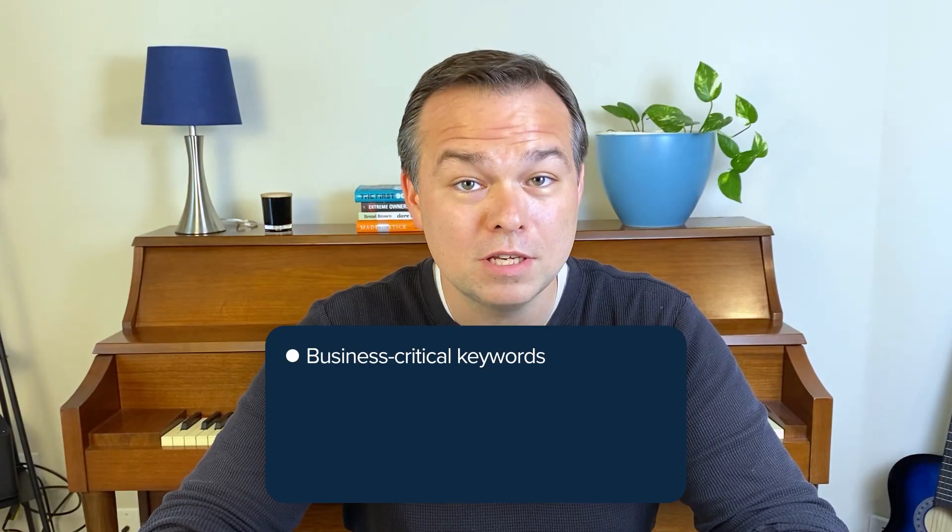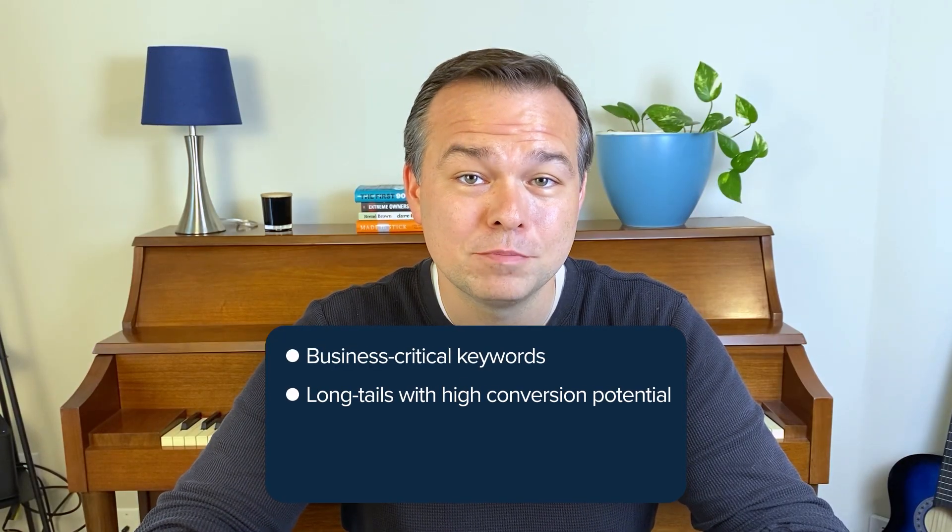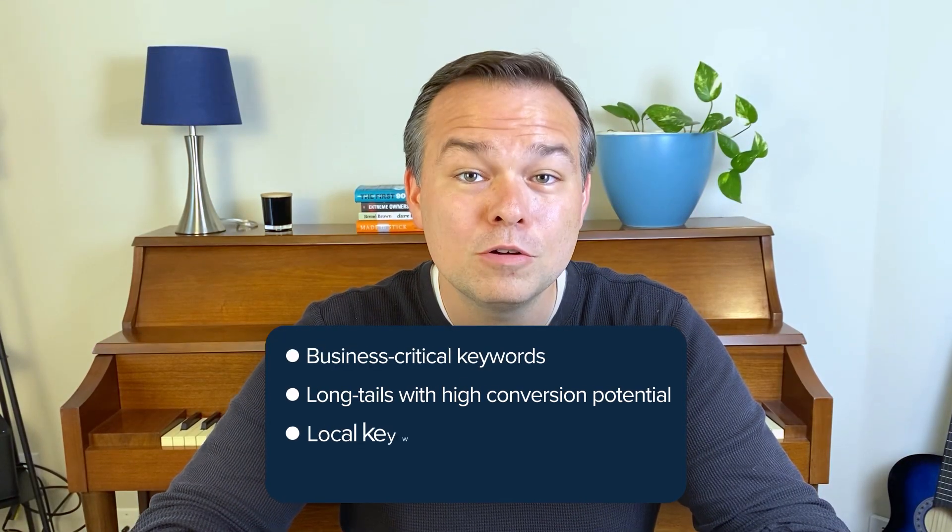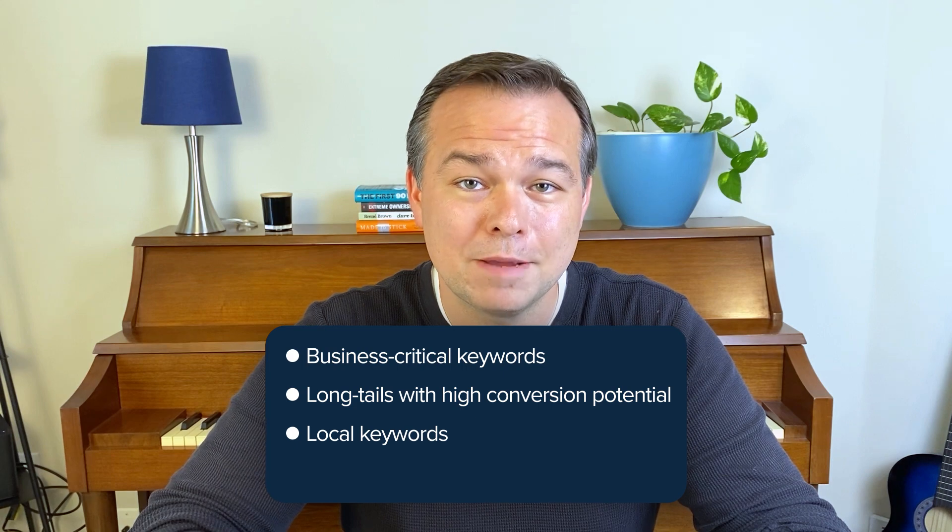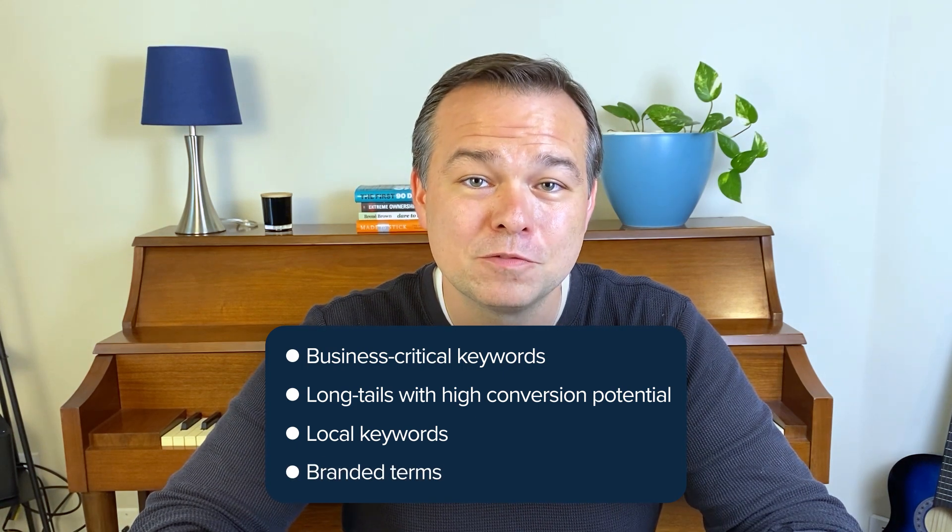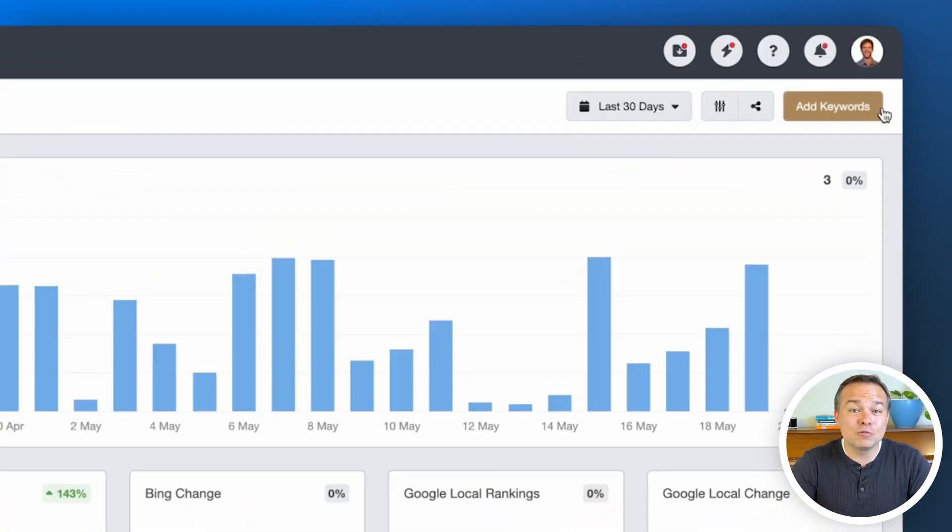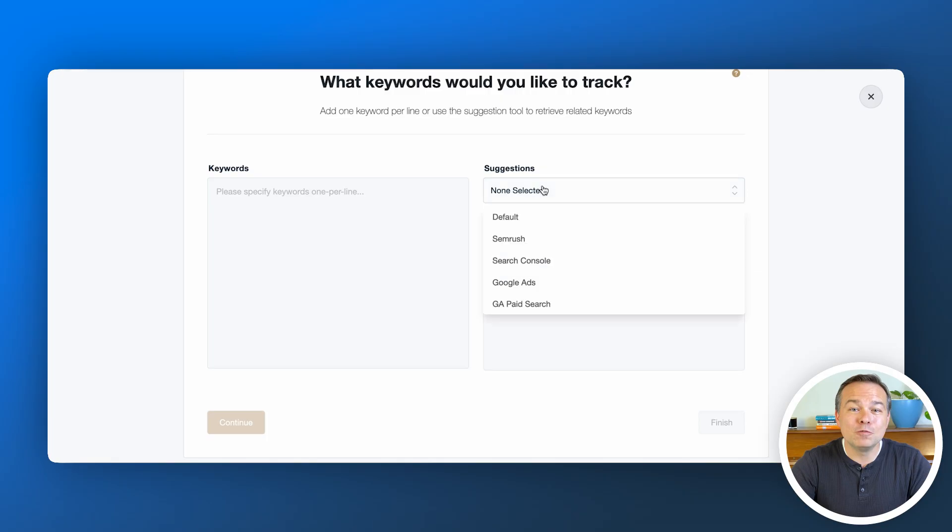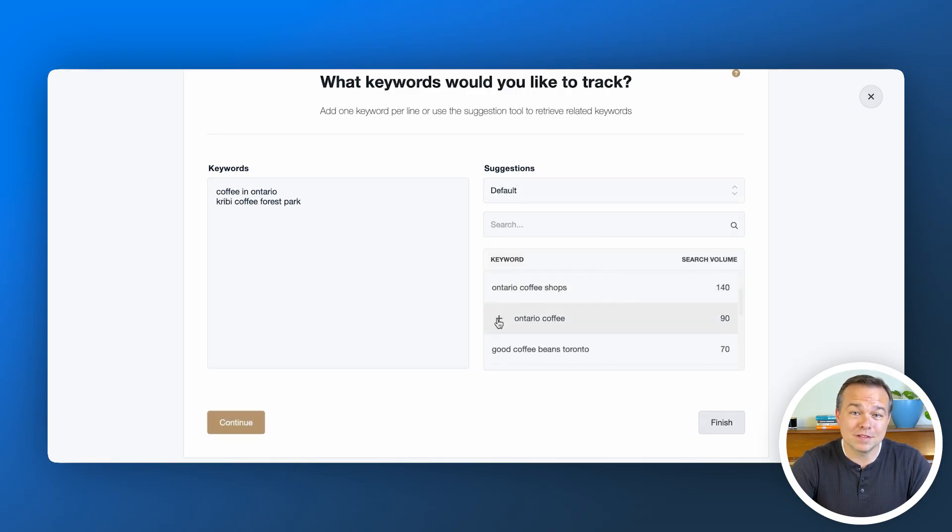Business critical keywords, long tails with high conversion potential, local keywords if you're running geo-targeted campaigns, and of course branded terms for visibility. Add them into your rank tracker in a few moments and be sure to make adjustments in the weeks and months to come.